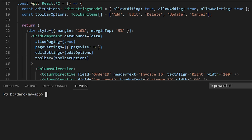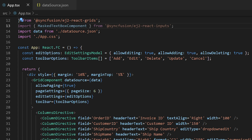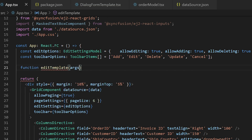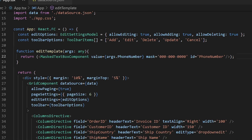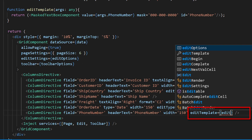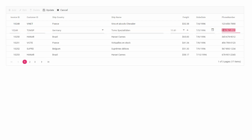As the MaskedTextBox component is present in the ej2-react-inputs package, install it using the command: npm install @syncfusion/ej2-react-inputs. Then import the MaskedTextBox component from ej2-react-inputs, create a function editTemplate, and return the MaskedTextBox with the appropriate mask and ID set to phone number — where '0' represents a numeric digit. Assign this function to the editTemplate property of the corresponding column directive. Now in the output, if you edit the phone number cell, you will see the MaskedTextBox being displayed.